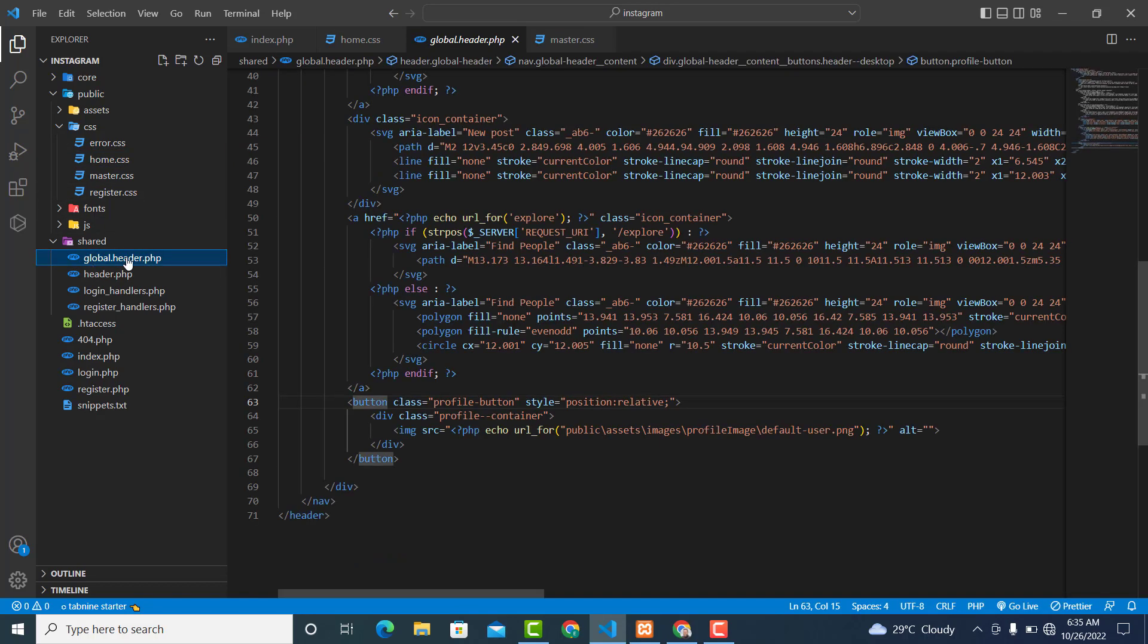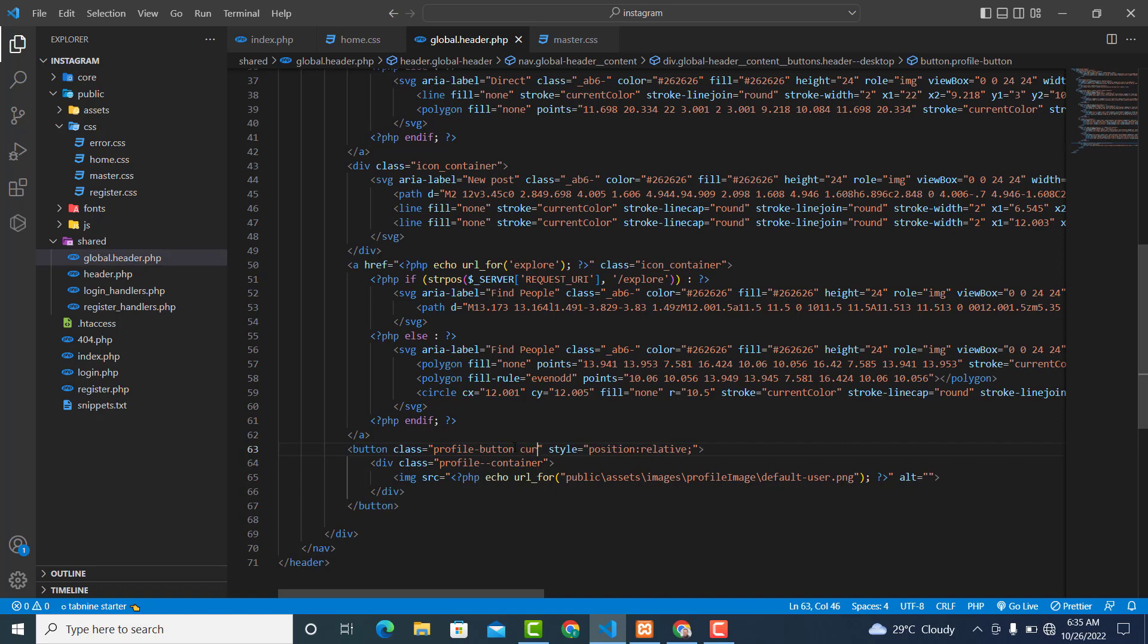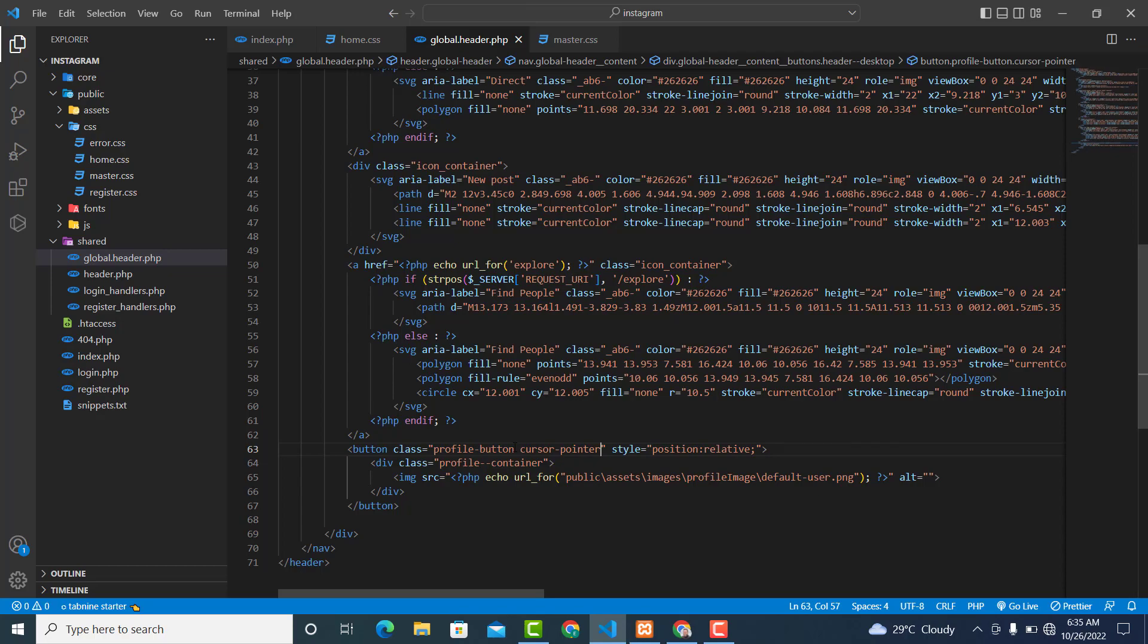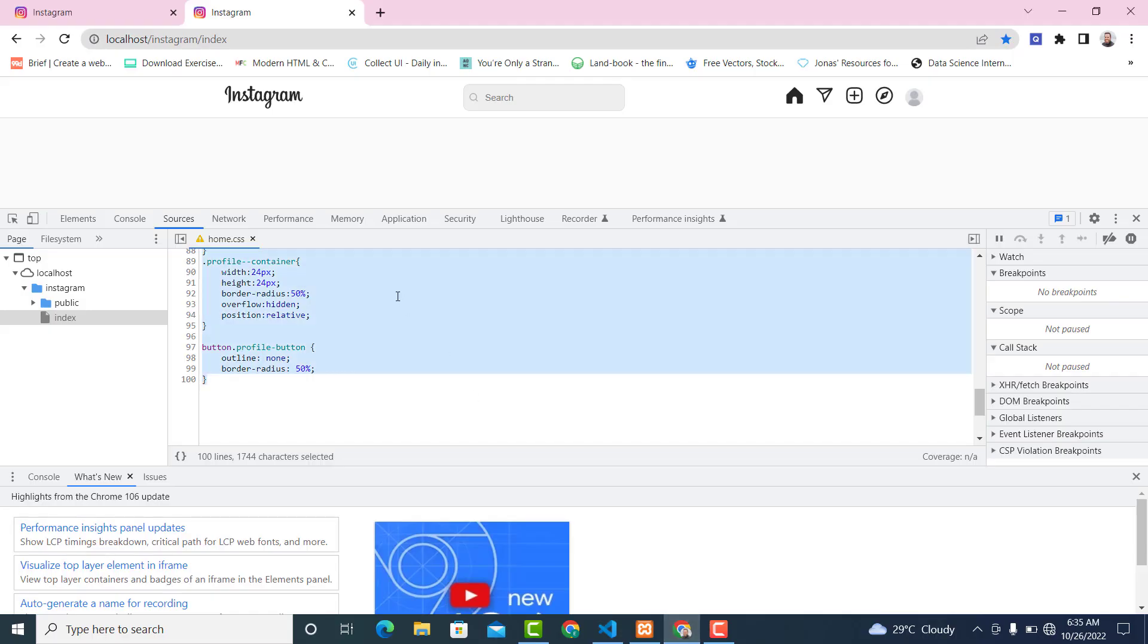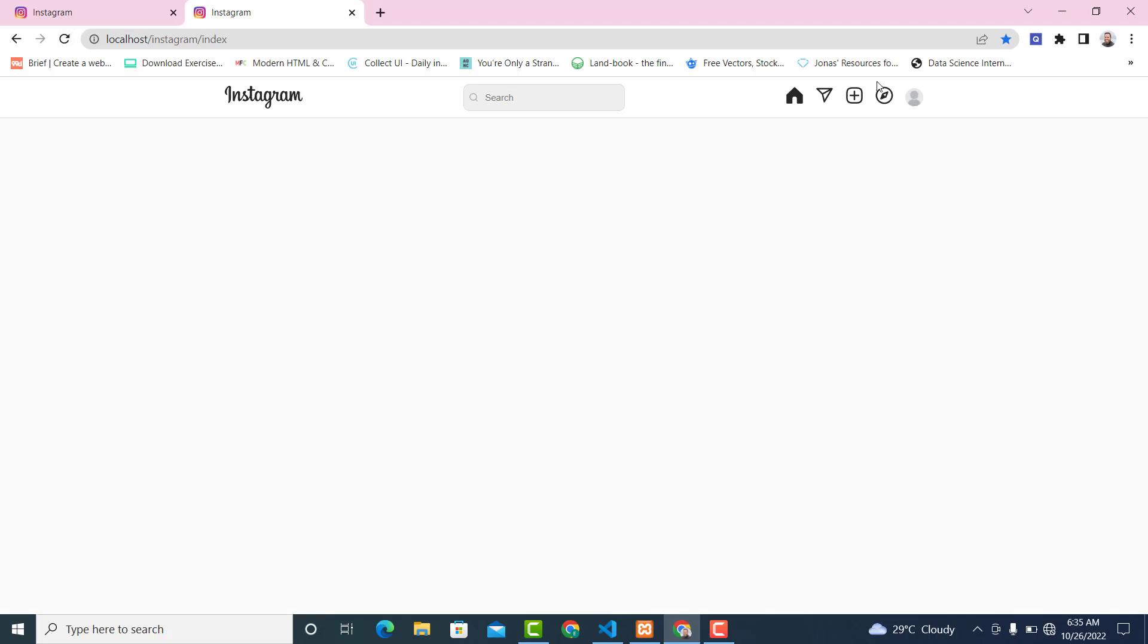.global-header .hp - attach a class cursor-pointer. Now let's go back and refresh it. As you can see, our logic is working fine. Cool.